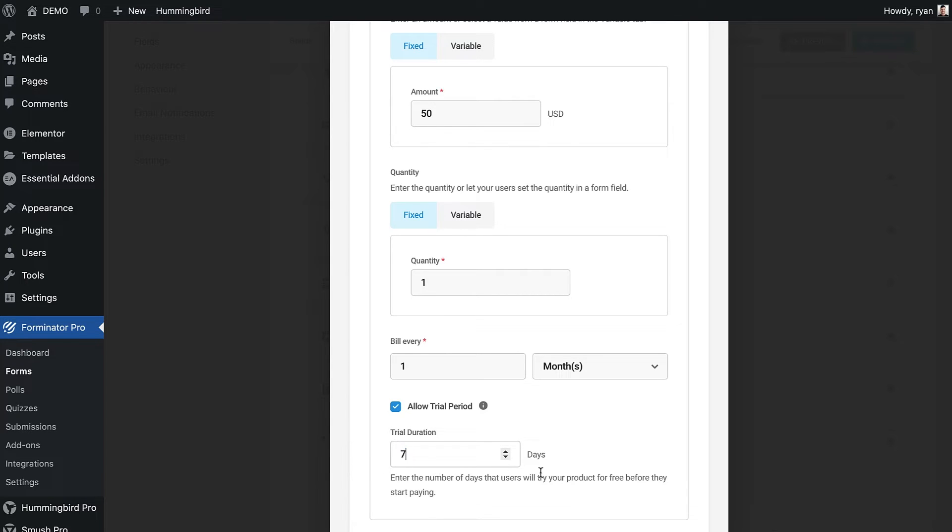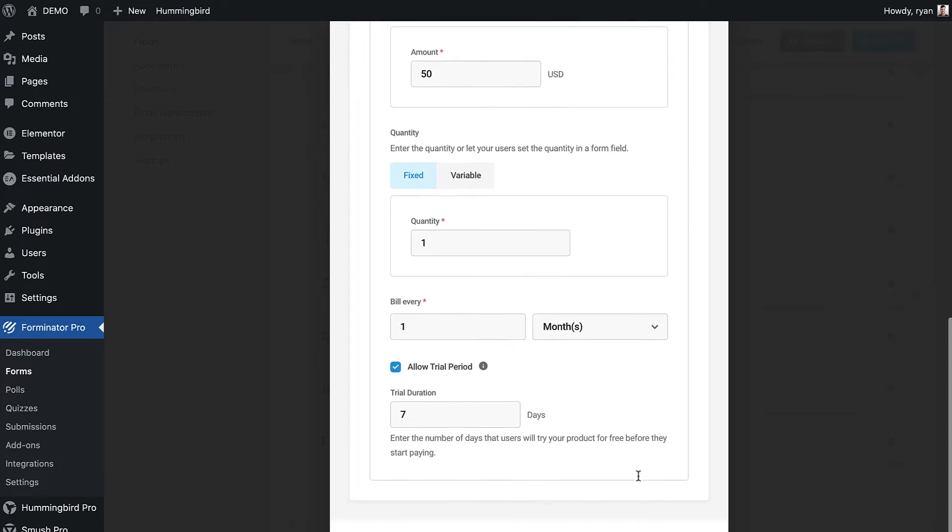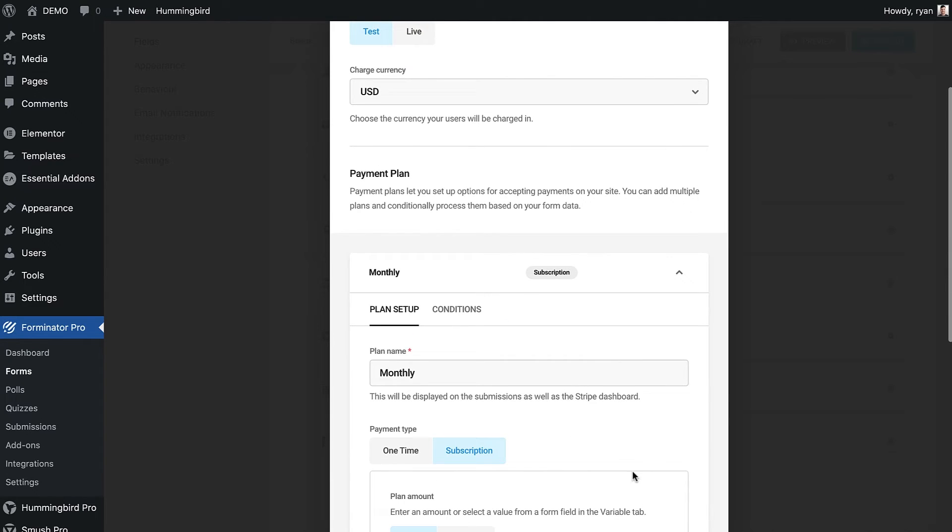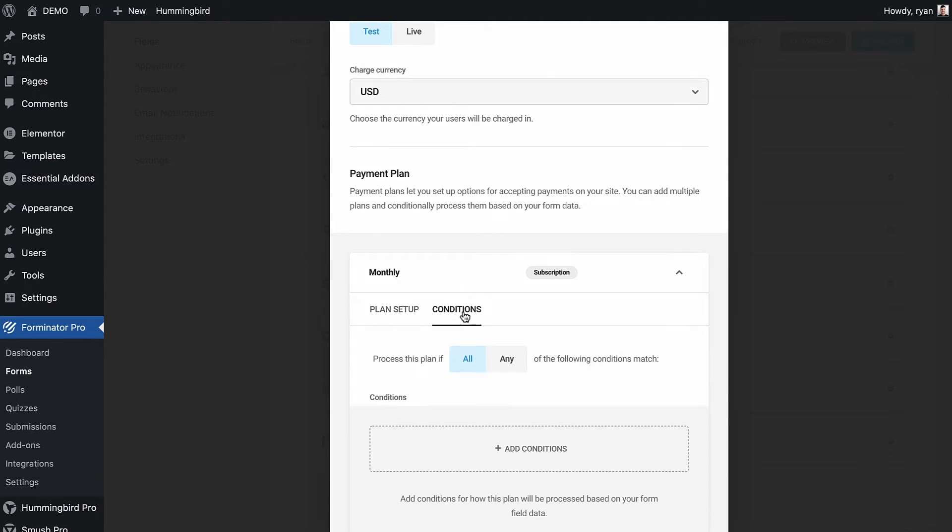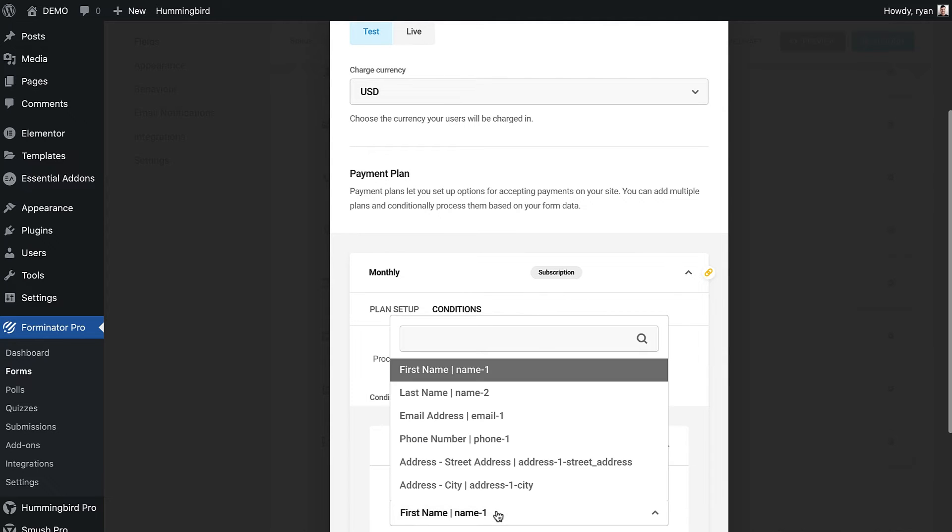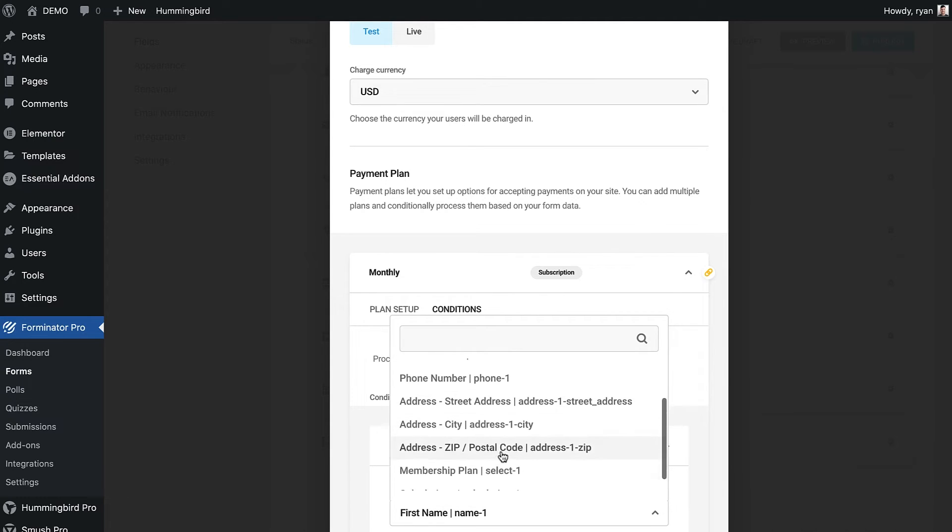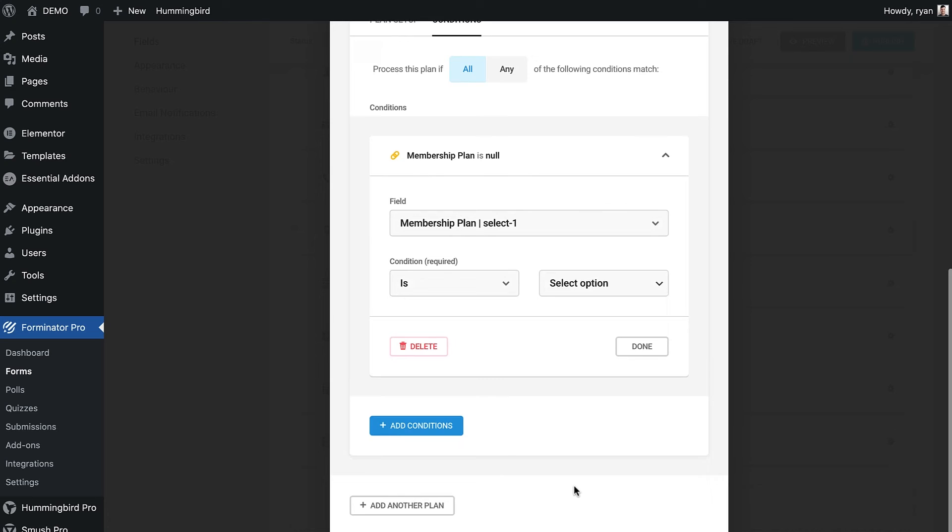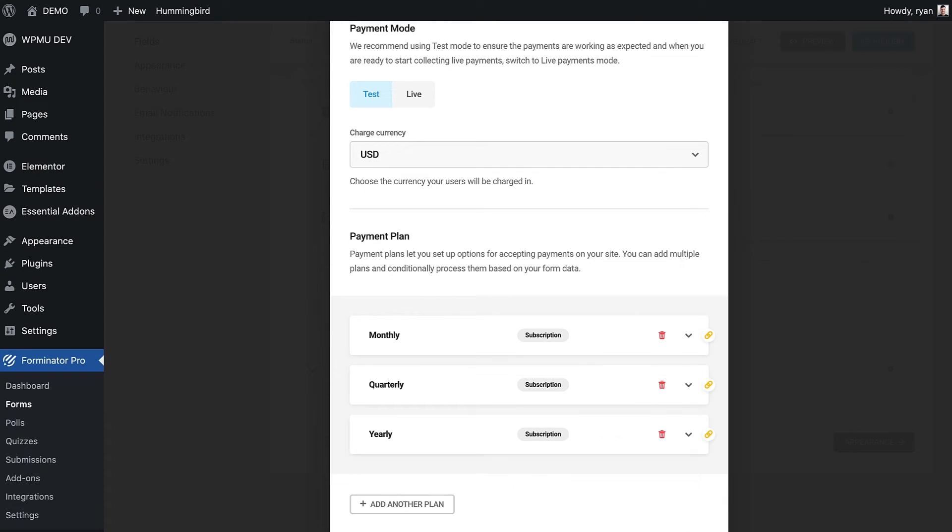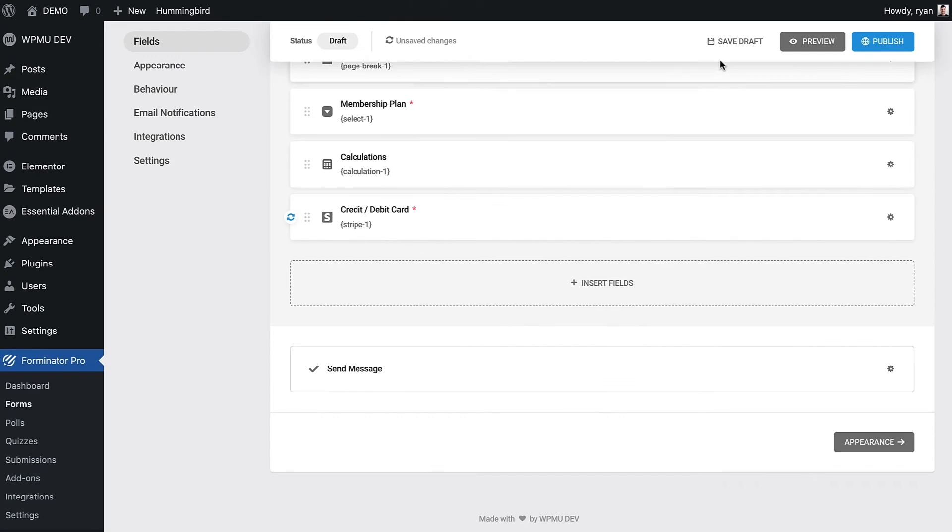To connect it to my drop down selection, I need to head to the conditions tab on this plan and add the condition for when the user selects that item in the drop down. We can now add as many plans as we need to this Stripe field. When you've added all your plans, save the form and the plans will be automatically added to your Stripe account.